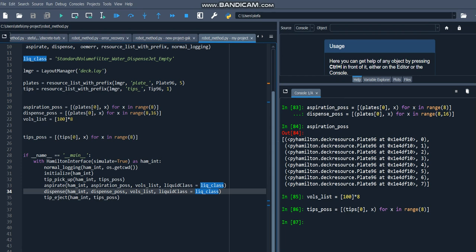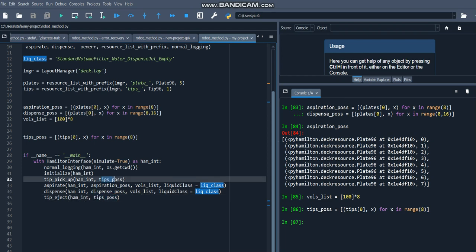Finally, we're done with the script. We can eject tips back into the tip positions that we picked them up from, so you'll notice it's the same tips positions. That's all there is to writing your first PyHamilton script.